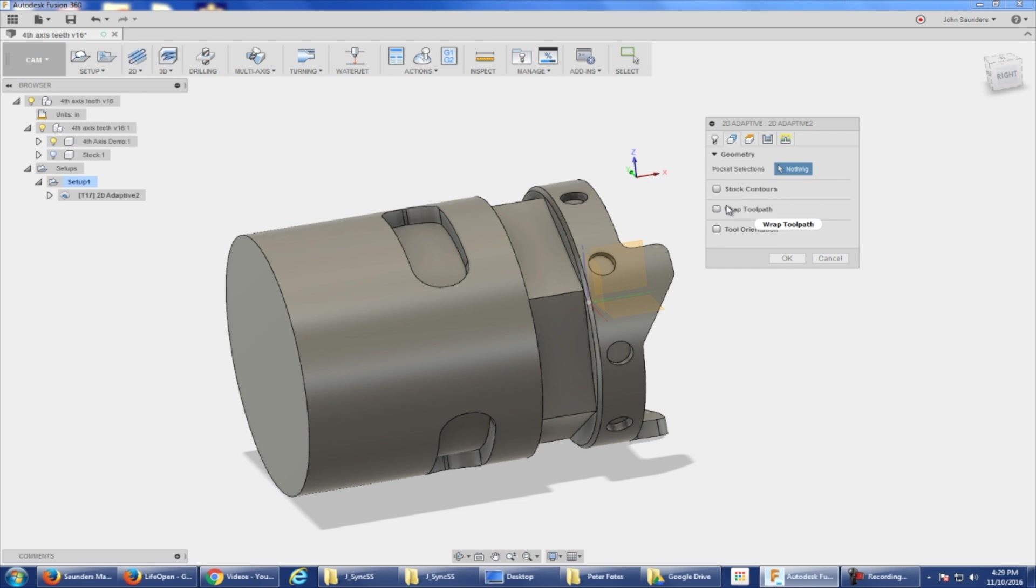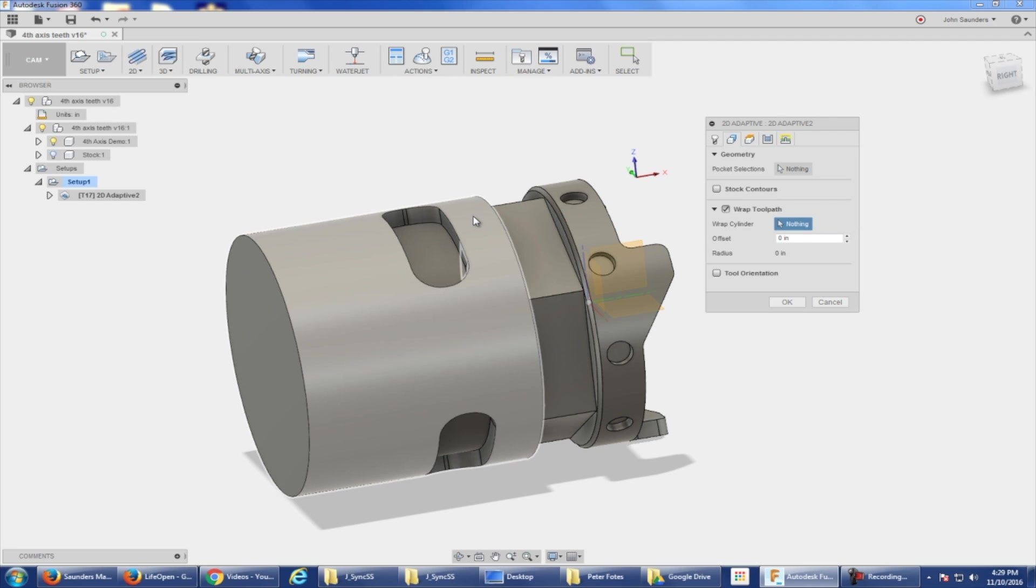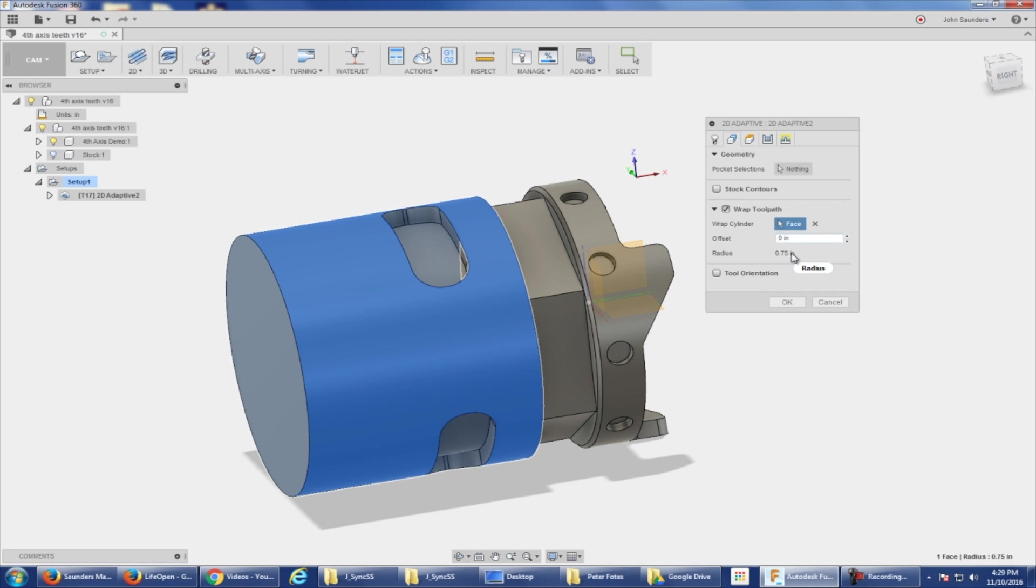Geometry. Before I pick my pocket, take a look: wrap toolpath. I'm going to check that box. What's the cylinder? Click right here. Offset none gives me the radius. That's fine.